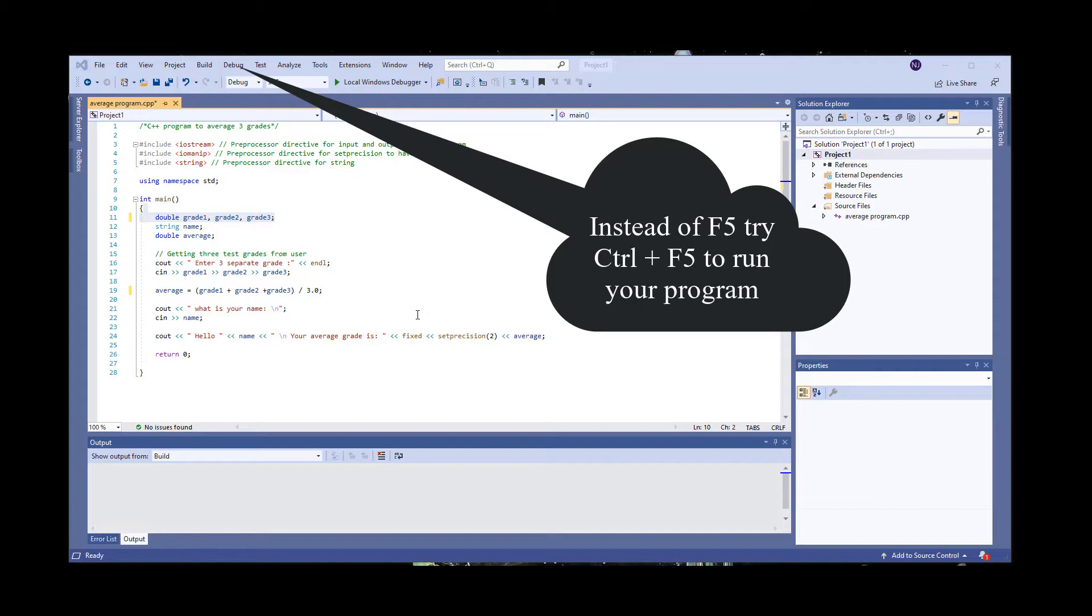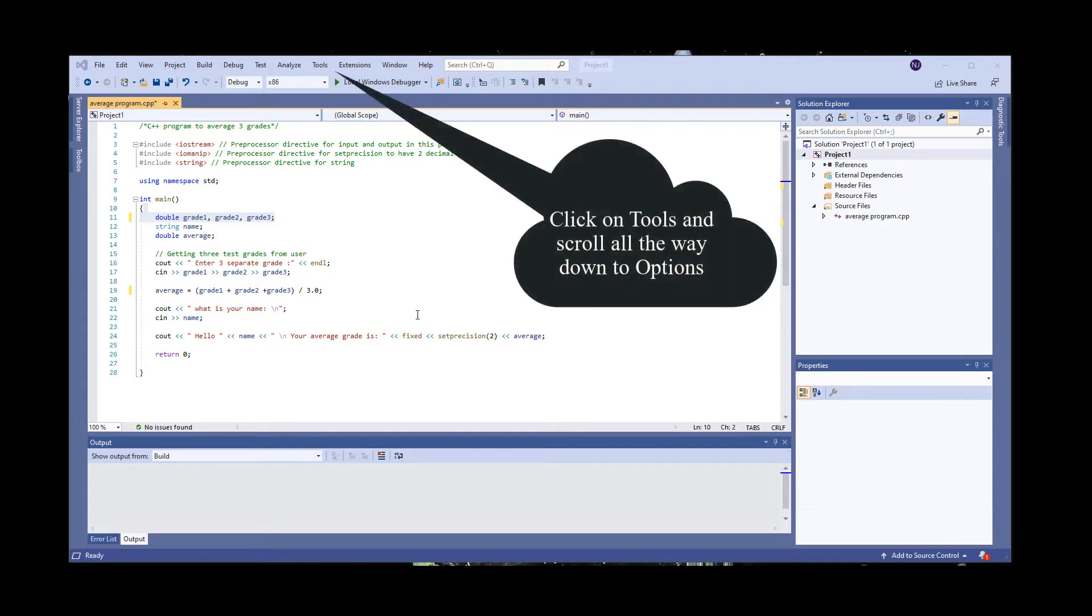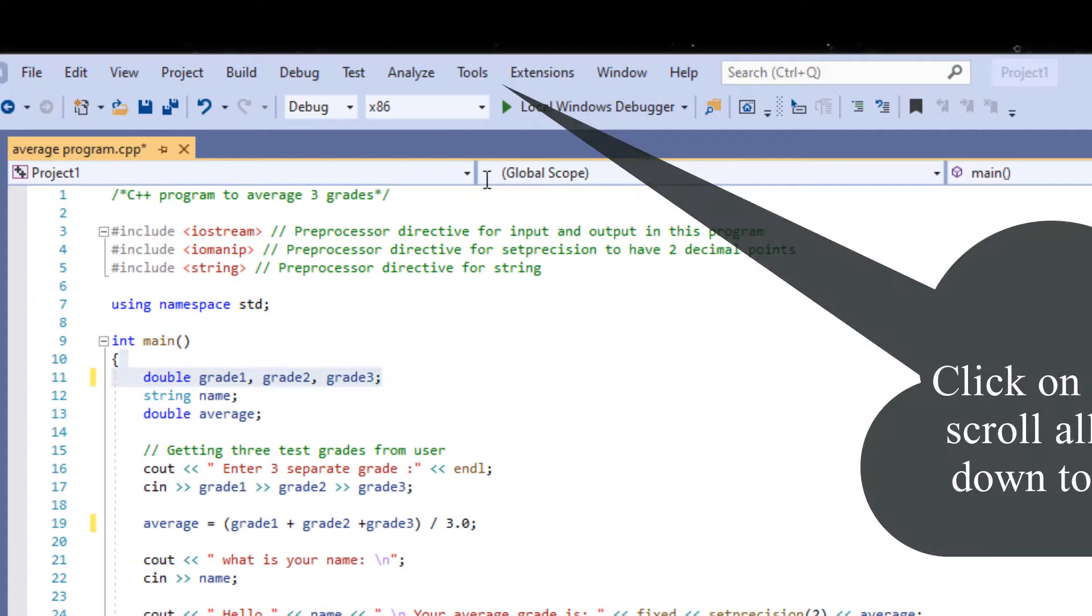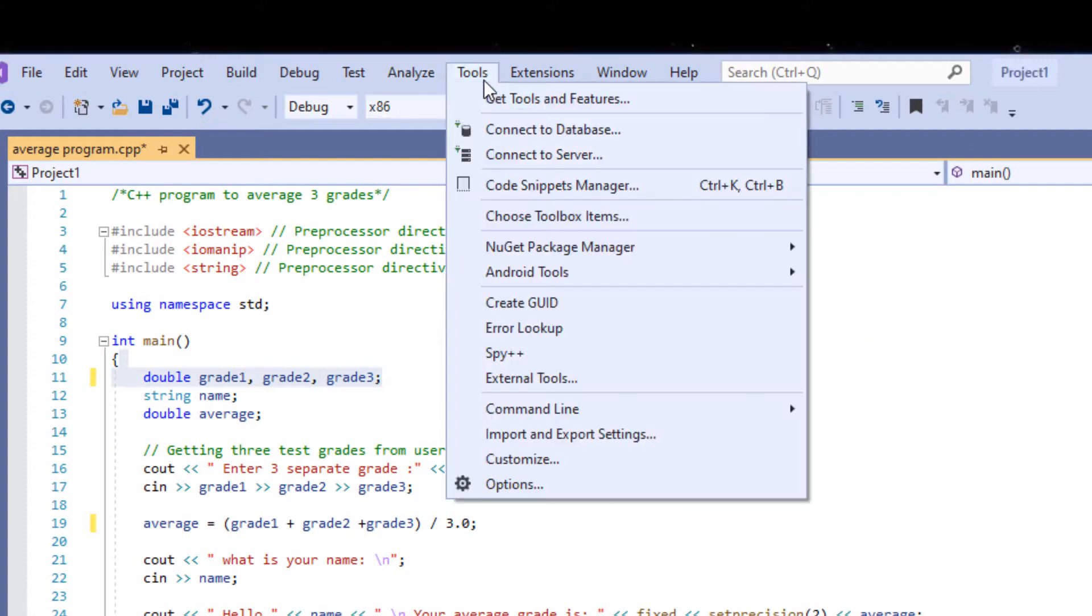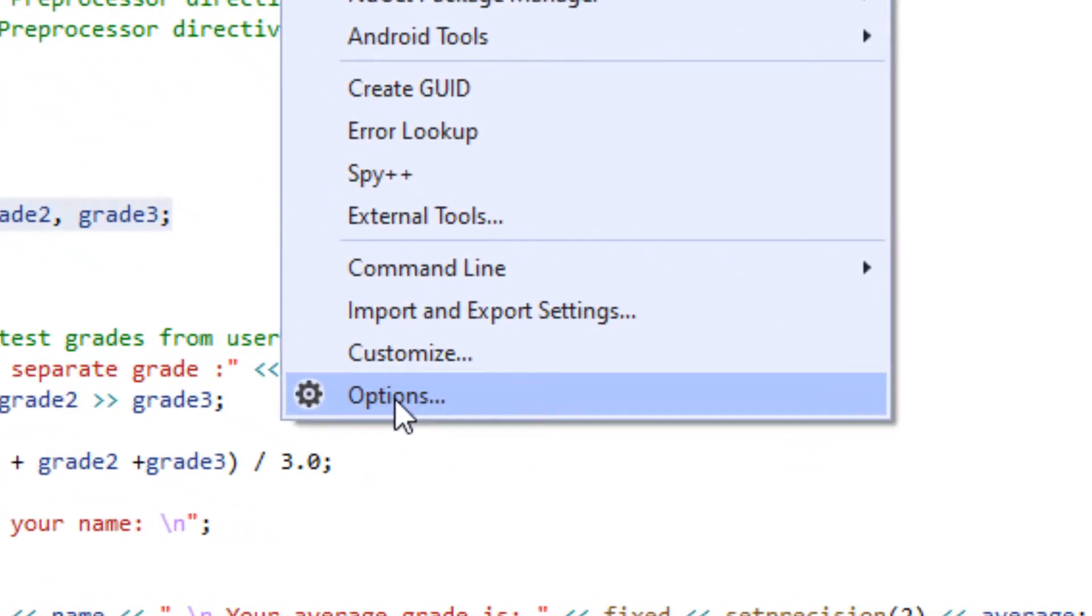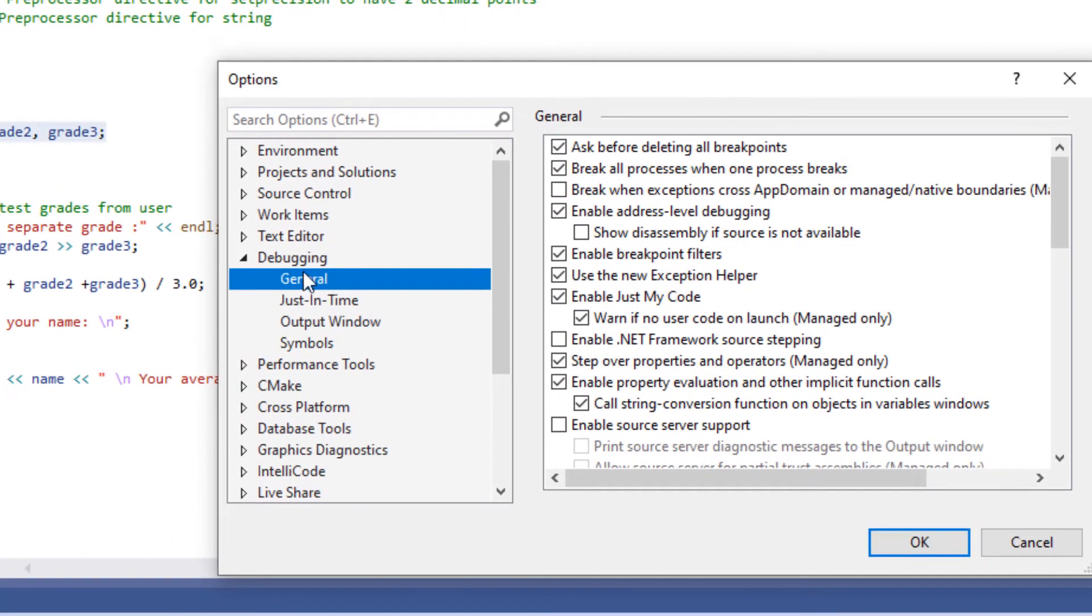If Ctrl F5 doesn't work, then let's check to make sure your settings are correct. Click on Tools, then Options. Scroll down to Debugging. On the right hand side, be sure that the 'Automatically close the console when debugging stops' box is unchecked.